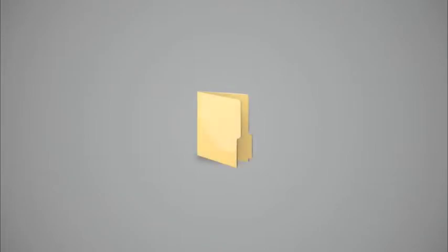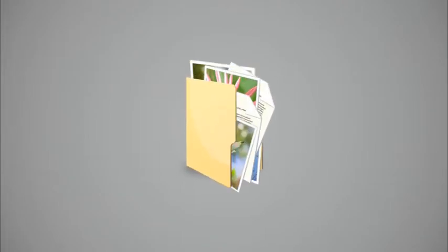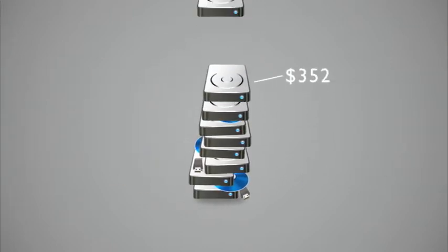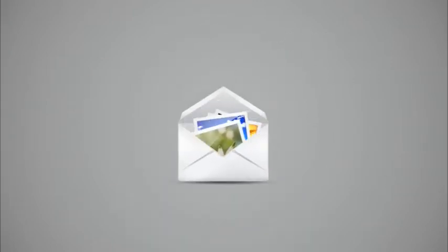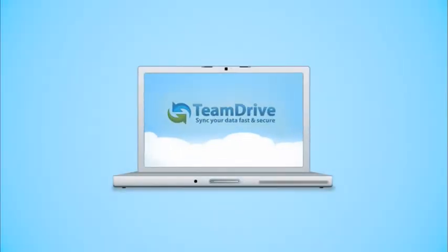If you want to share important files with others or access them even though you're away from your desk, you can buy hard drives and email your documents back and forth. Or you could simply use Team Drive.